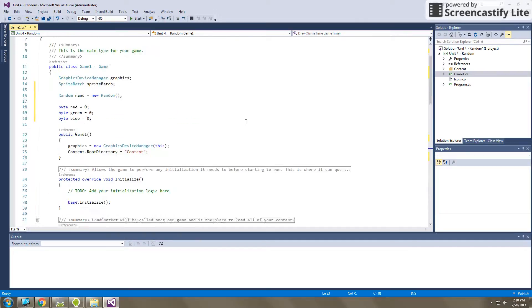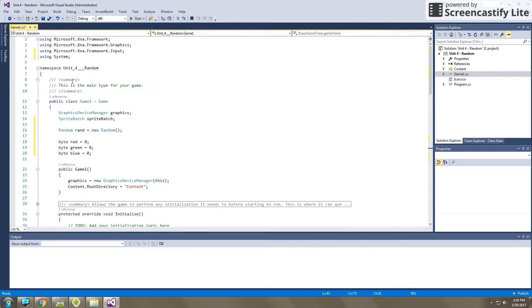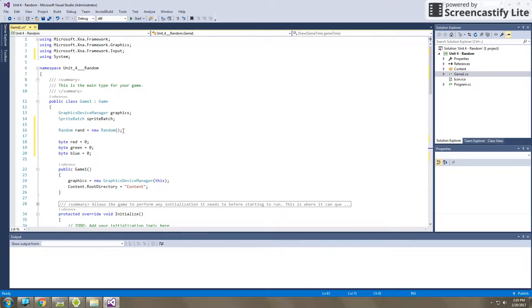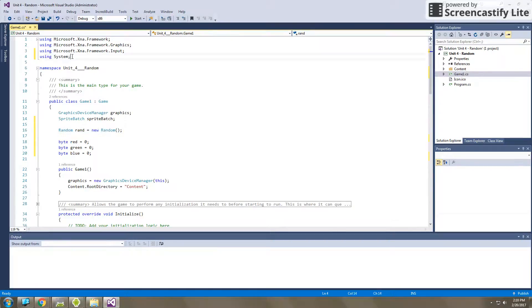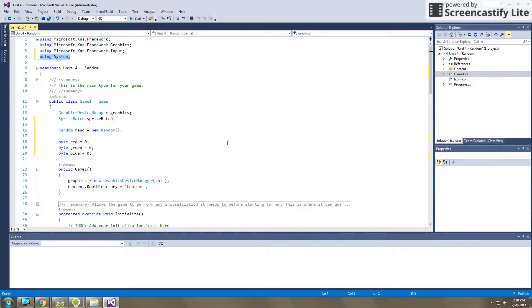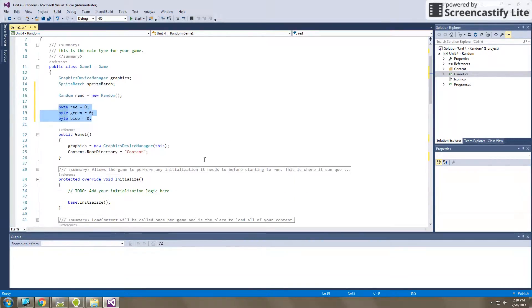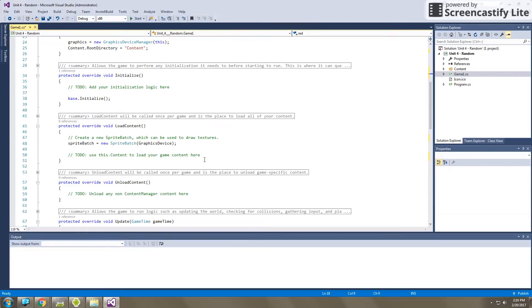So just to recap a little bit, we created a random object called rand, and that will create all of our random numbers in our whole program. And we created that because we brought in using system, which brought the random class into our program so we can access it. Then we created three byte variables called red, green, and blue.